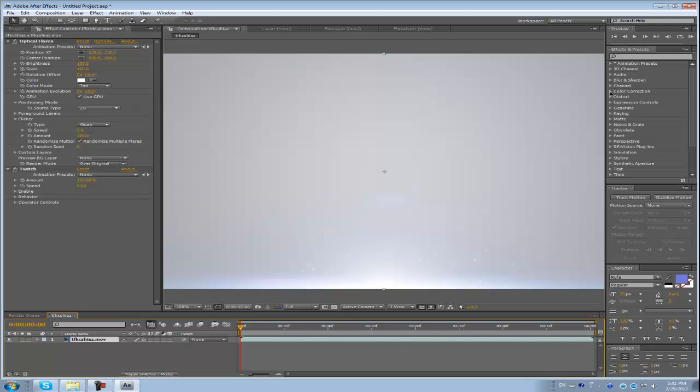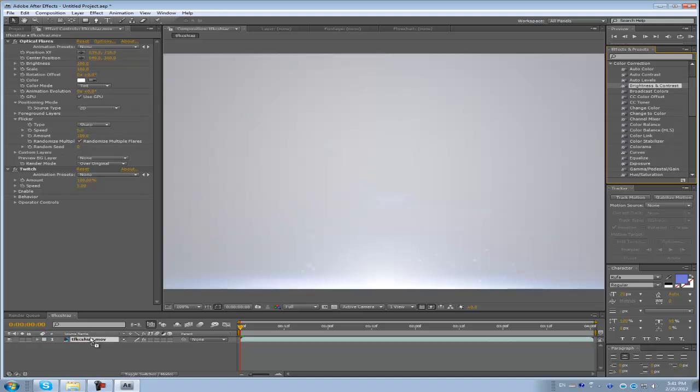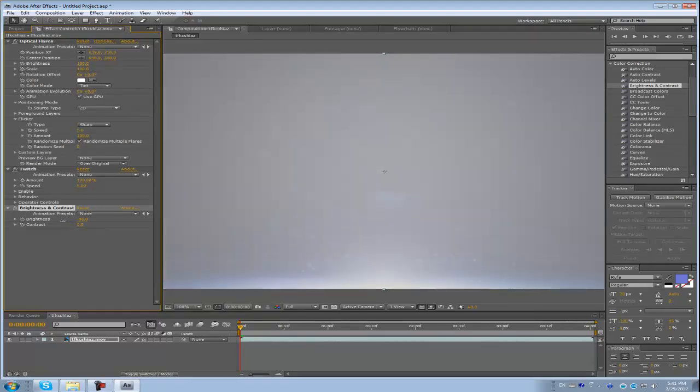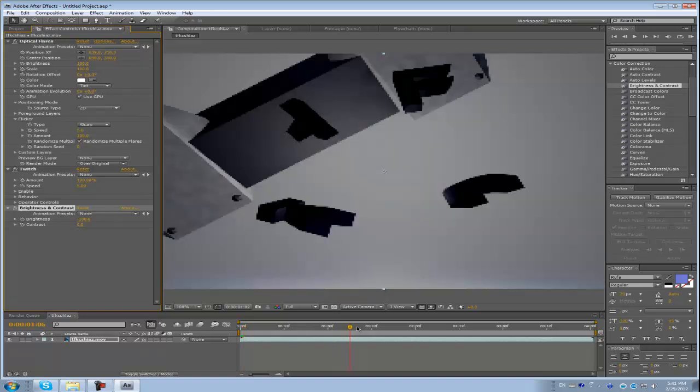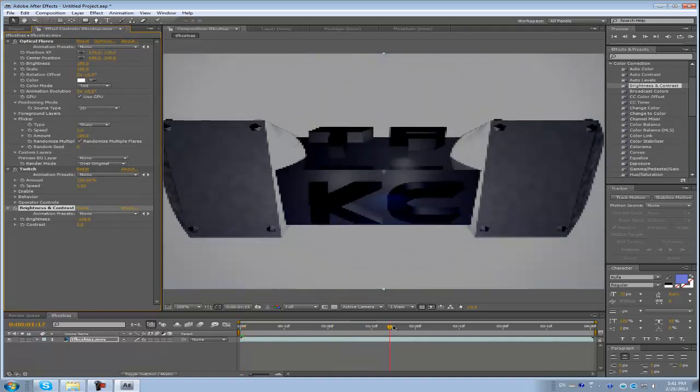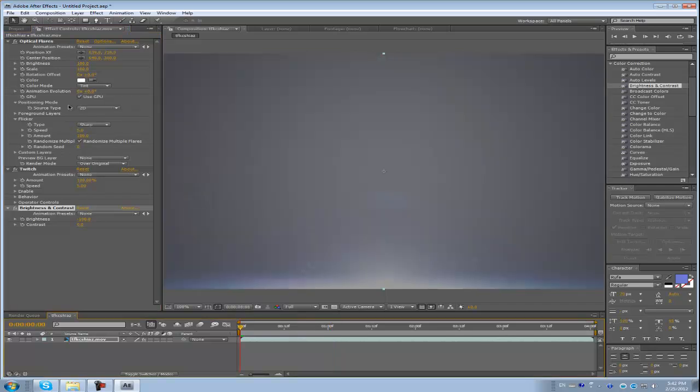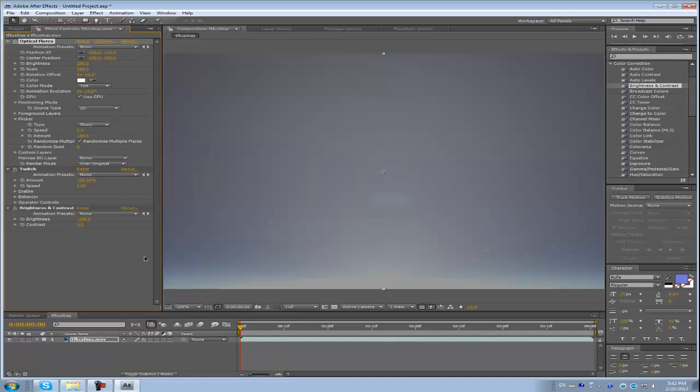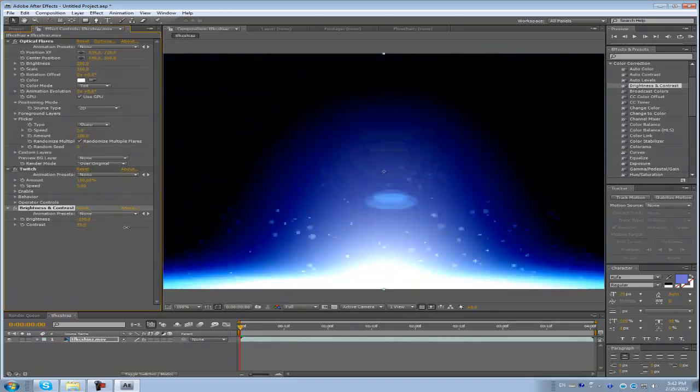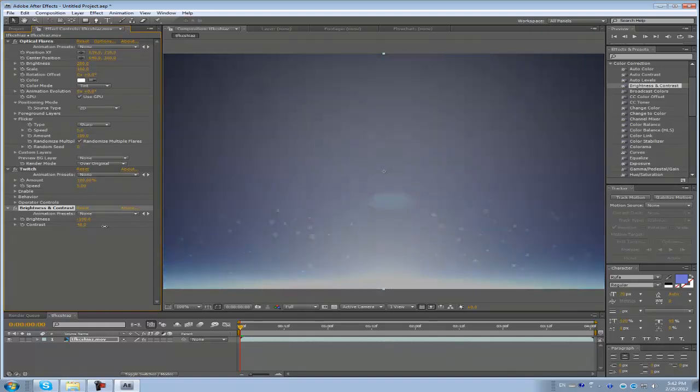I think it's in color correction. Alright, just brightness and contrast, drag that in and flip the brightness a bit lower. Like that. How does that look? Yeah, okay, that's good. And let's get this brightness for this. Make the brightness like 200. Okay, that's good. Wow, my computer is slow.